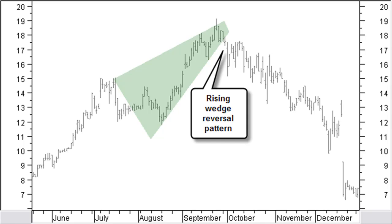The duration of the wedge should be a minimum of 20 bars. With fewer than 20 bars, it is considered a pennant. Breaking out of a rising wedge is generally a bearish signal. It is rare for the price to break to the upper side of the rising wedge, although it can happen. Here in the chart, a rising wedge as a reversal pattern.